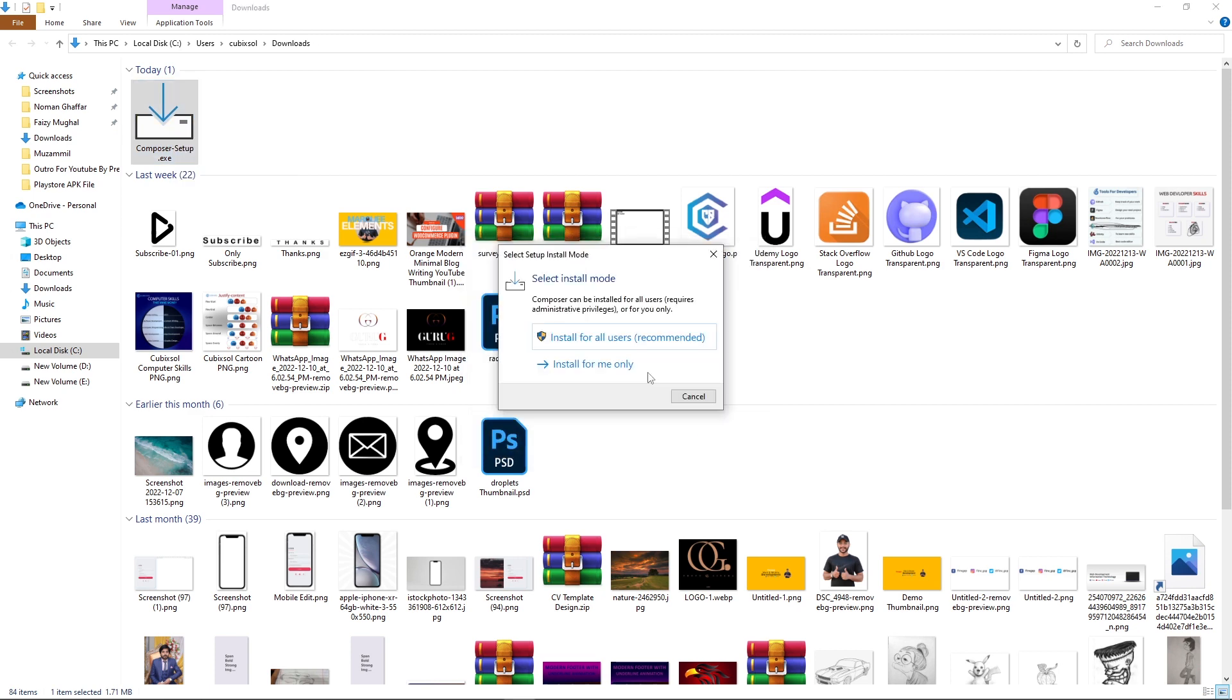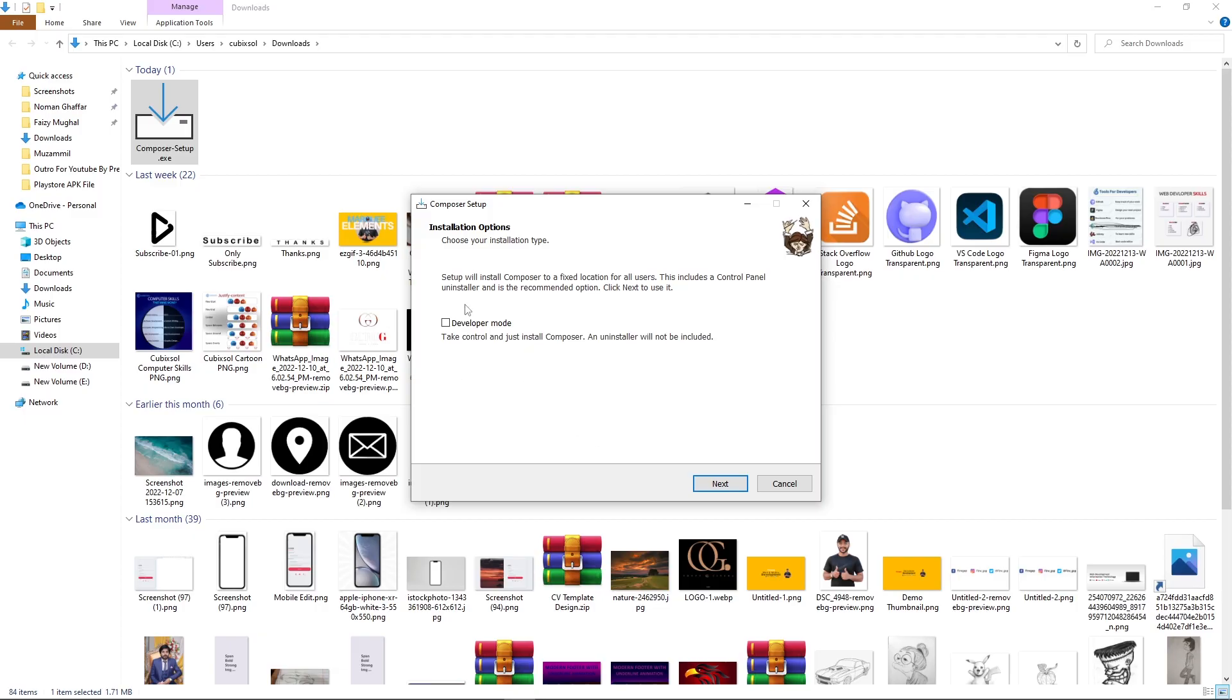Click on install for all users. Click on yes. From here do not take this developer mode, just click on next button.